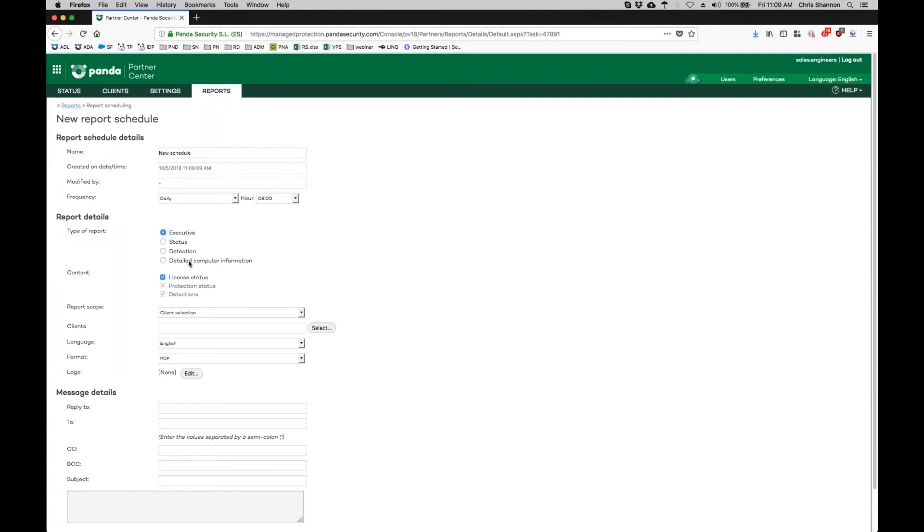Detection reports list any identified threats that have occurred, and detailed computer information provides a spreadsheet listing in-depth information on devices and their Panda installation.